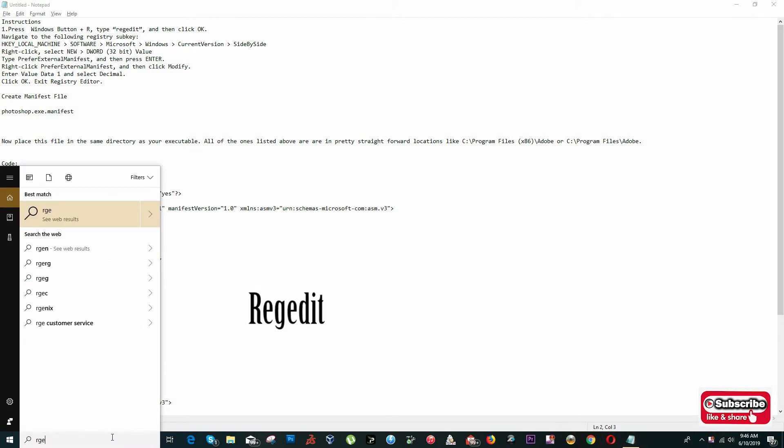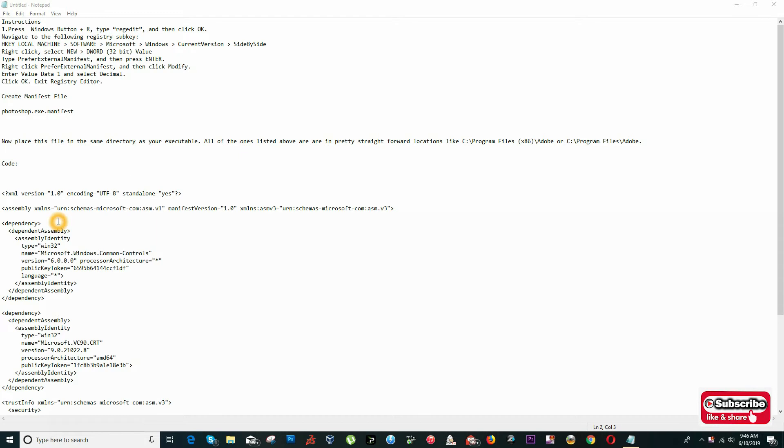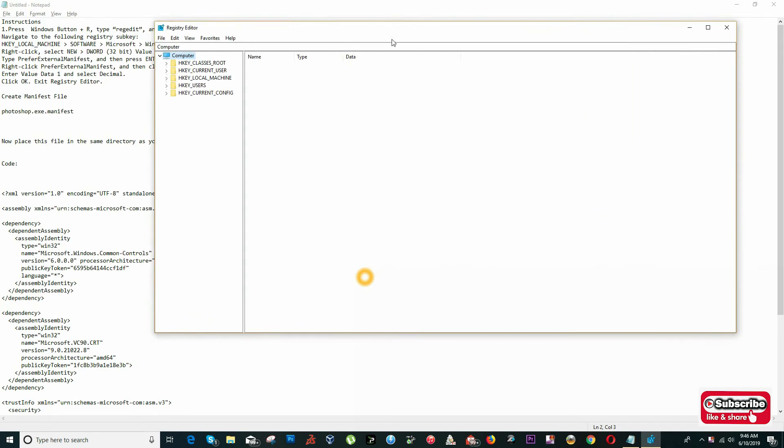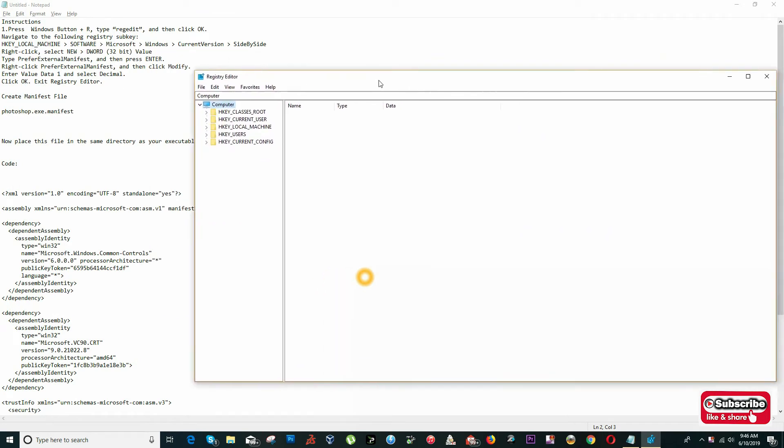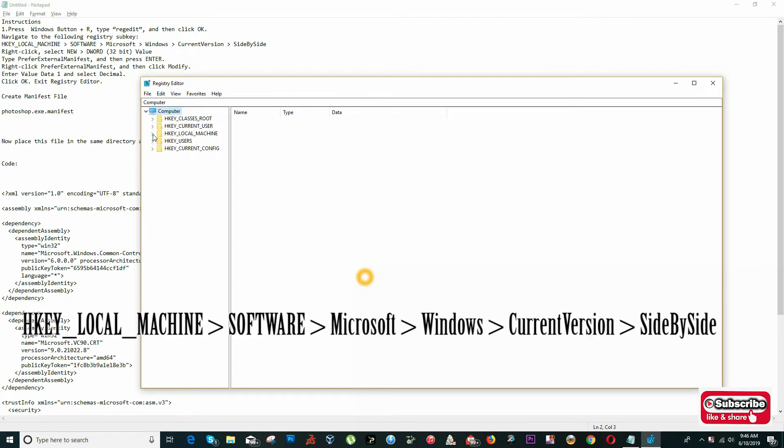We're going to open this command and it's going to ask for permission. We're going to click on 'Yes'. Now we're going to navigate to HKEY_LOCAL_MACHINE, Software.